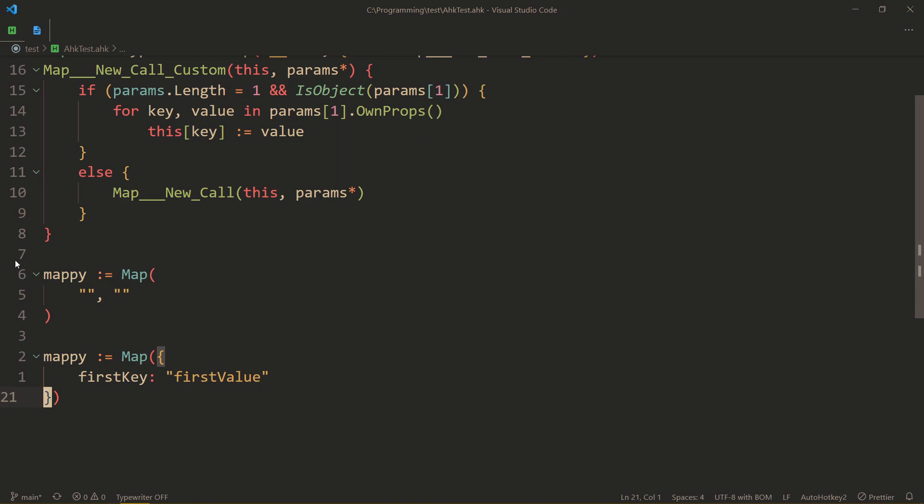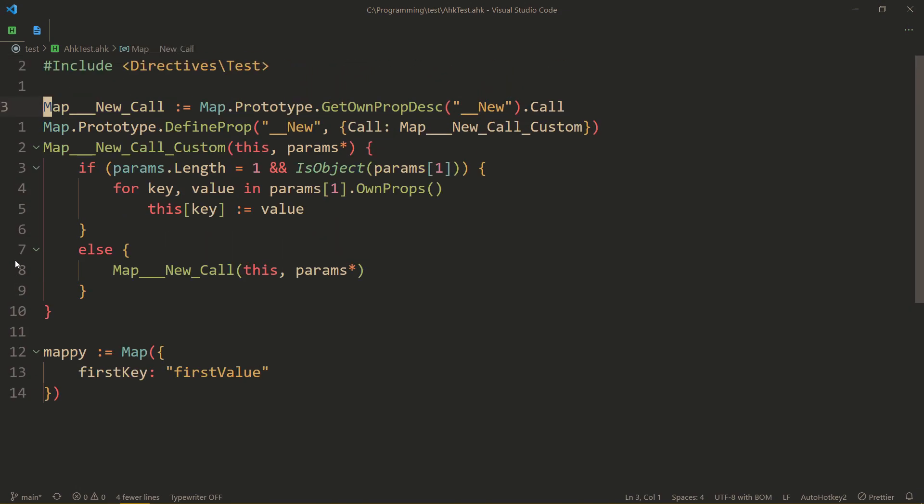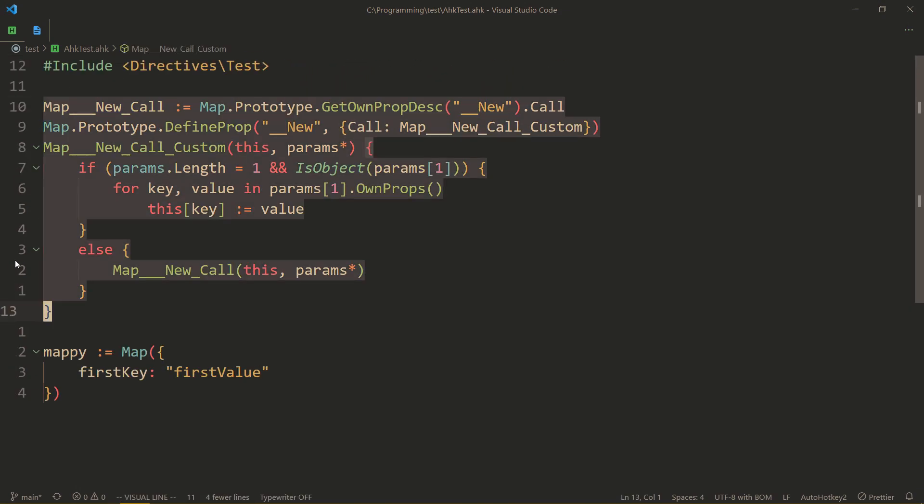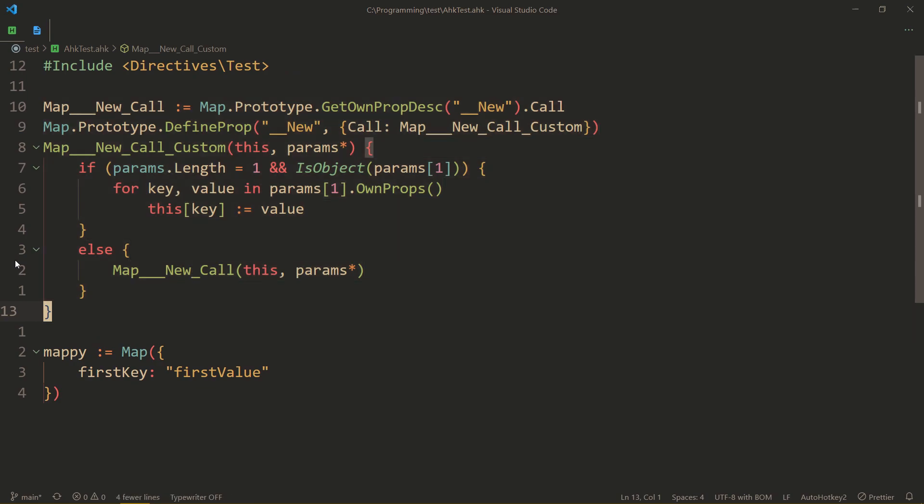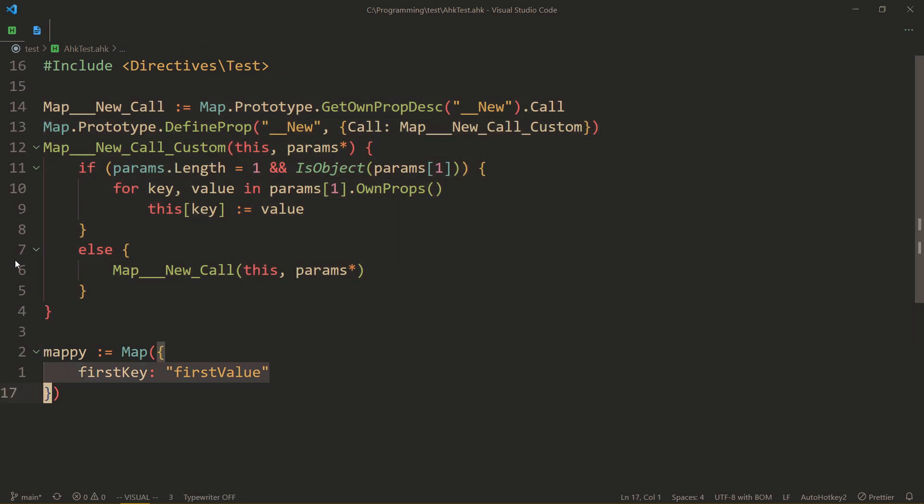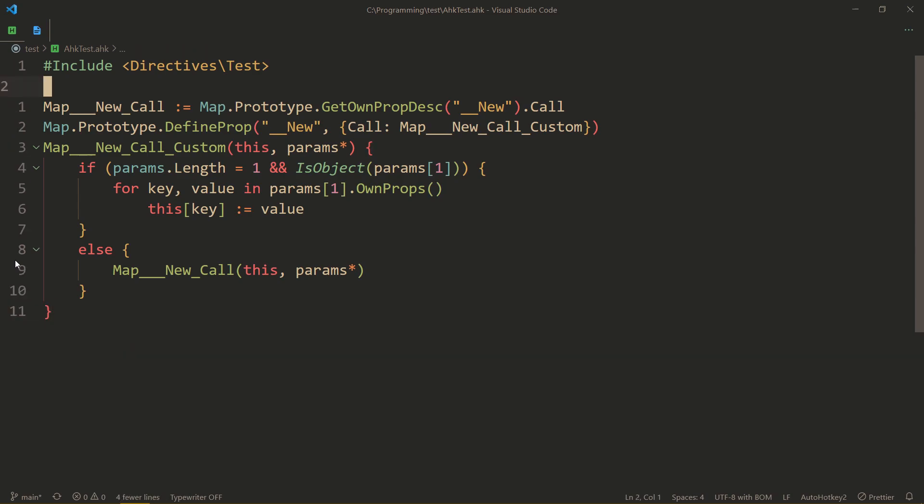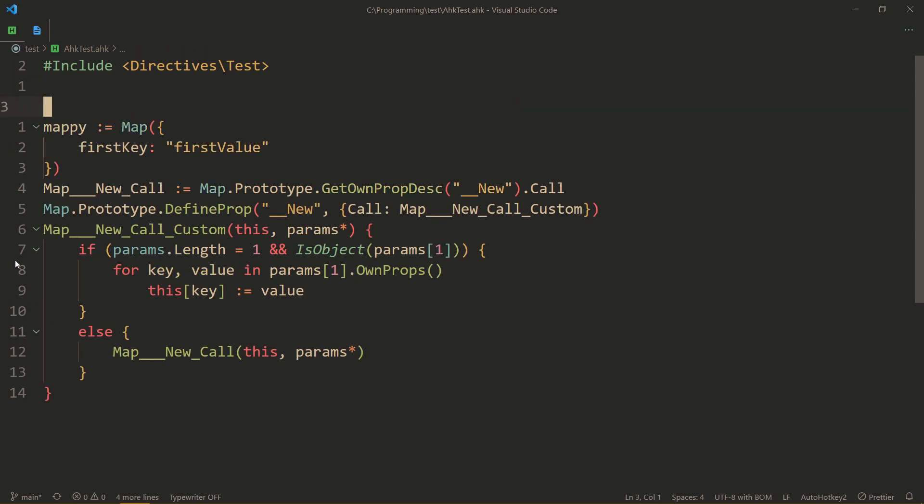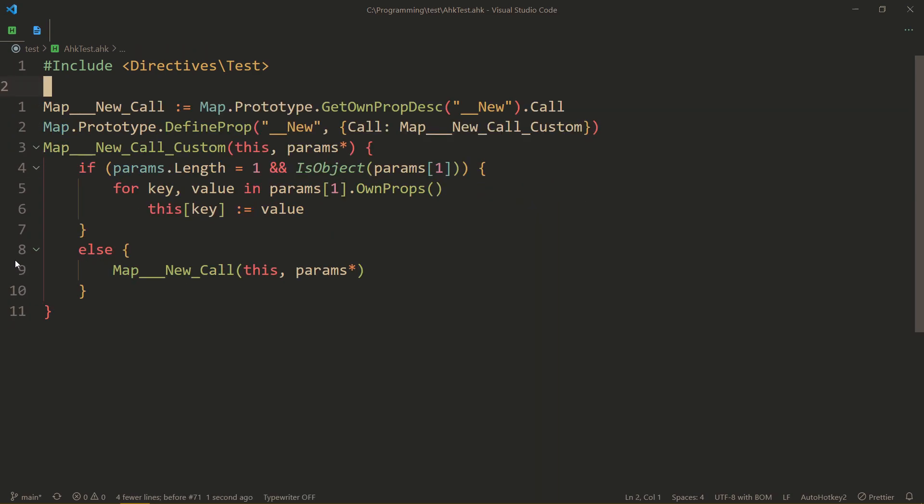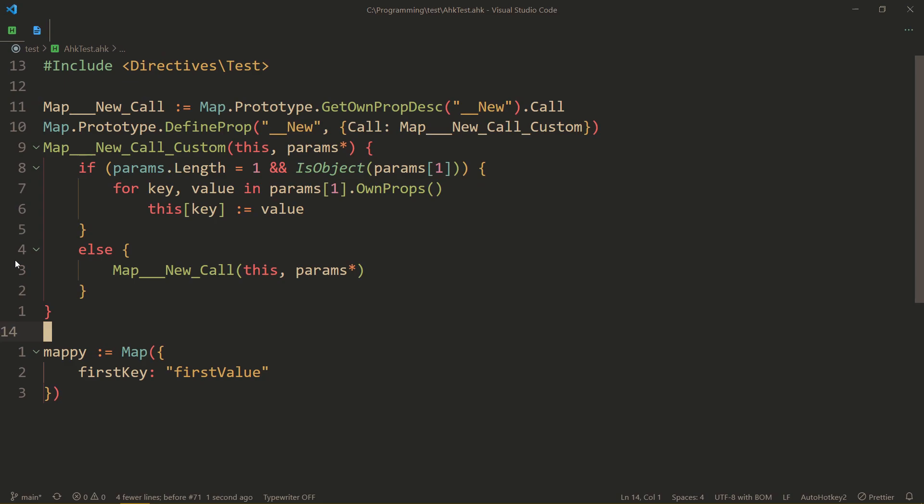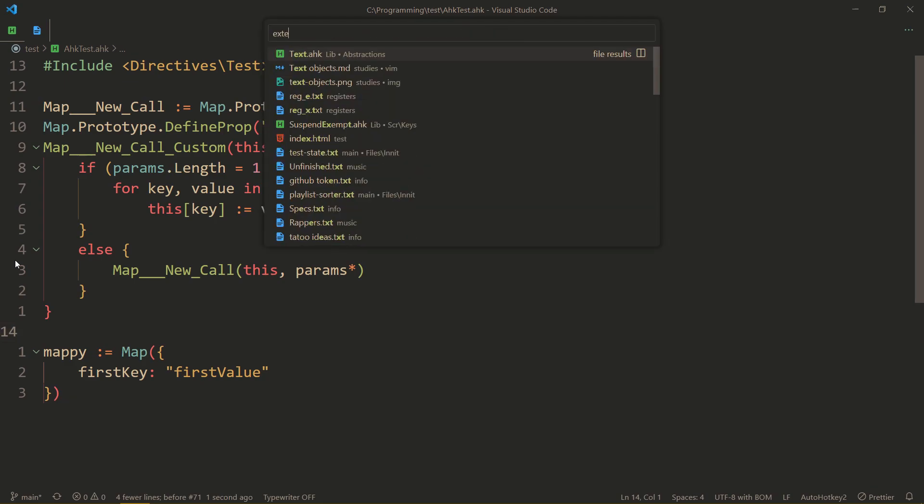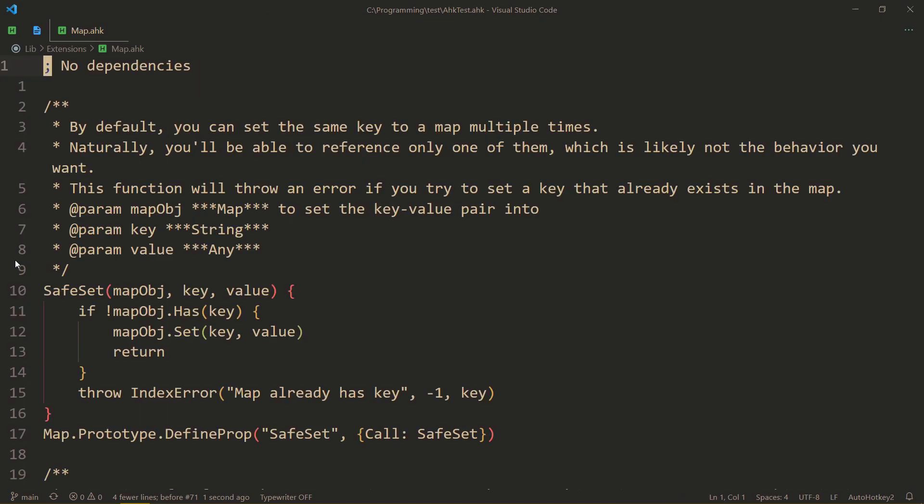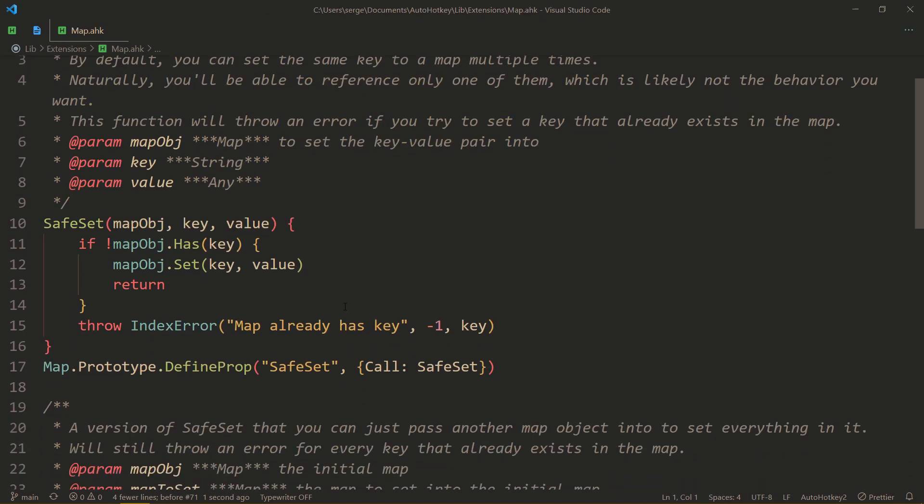So if you enjoy using object syntax a lot and you want to use it in maps as well, I think it's just a good idea to add this code somewhere. Now, keep in mind that this code has to be before the first time you try to use object syntax on a map. So that's why I have a folder in my libraries, lib-v2, which has a bunch of extensions.